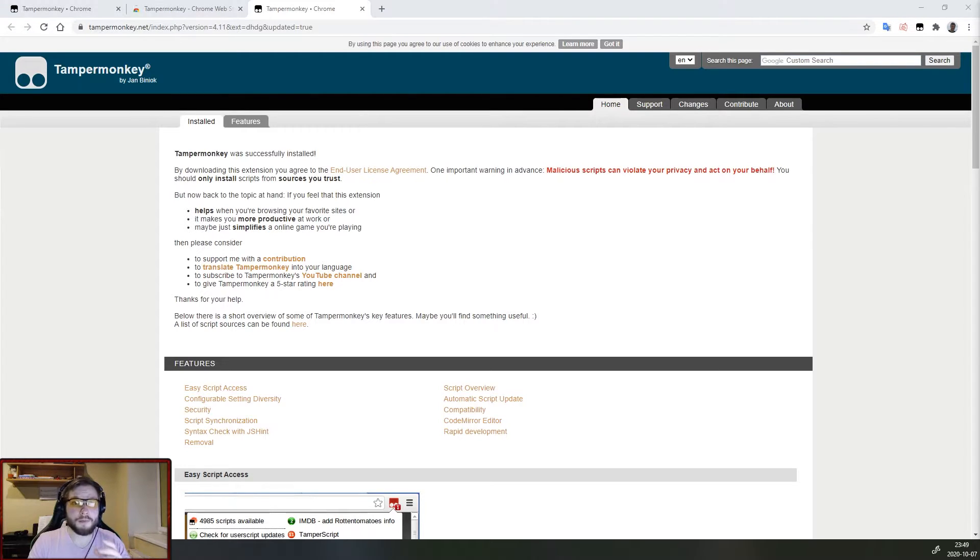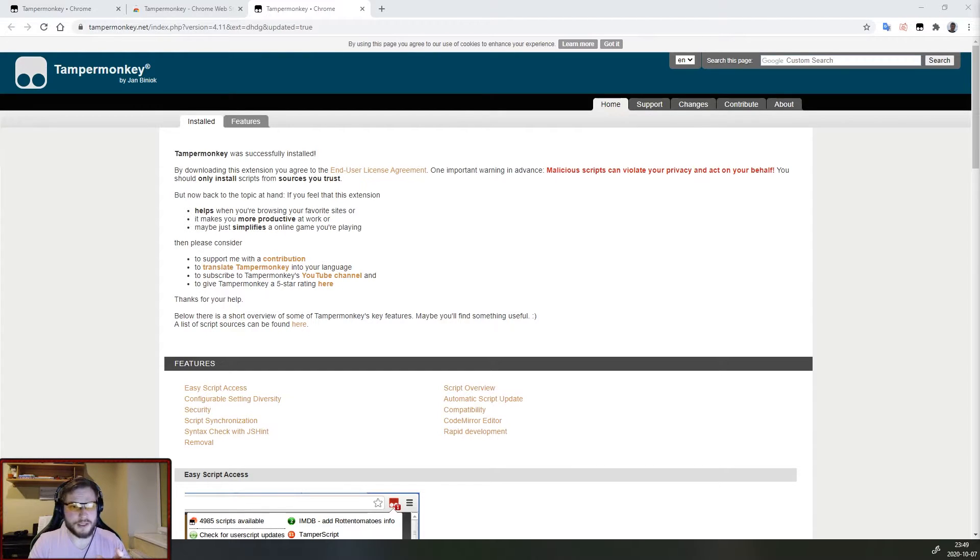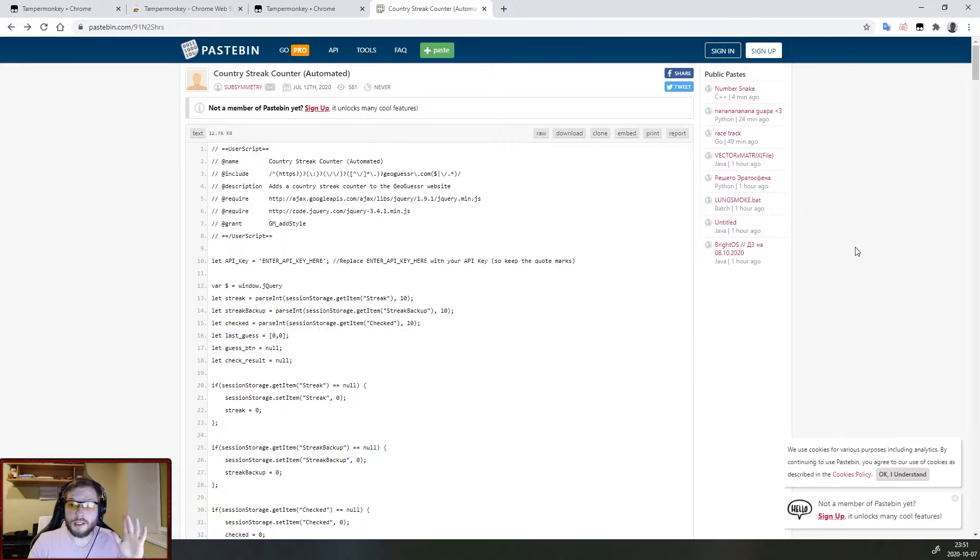For the purpose of the video I will show you how to set up the automated version because it requires some extra steps. So here is the script we will need.